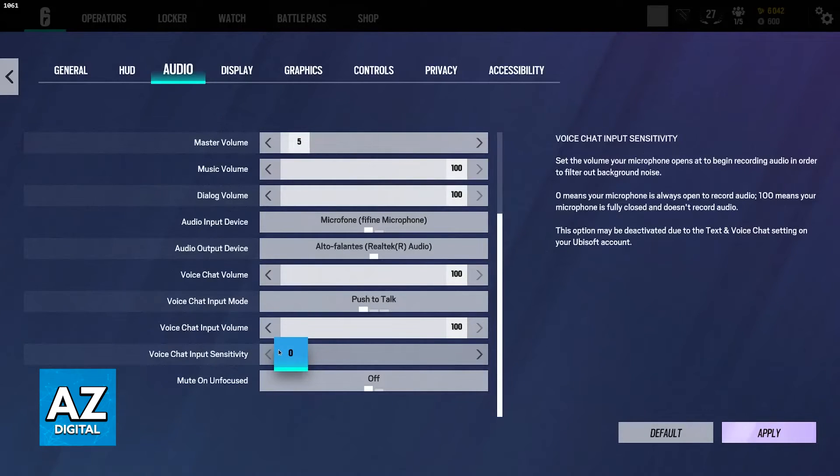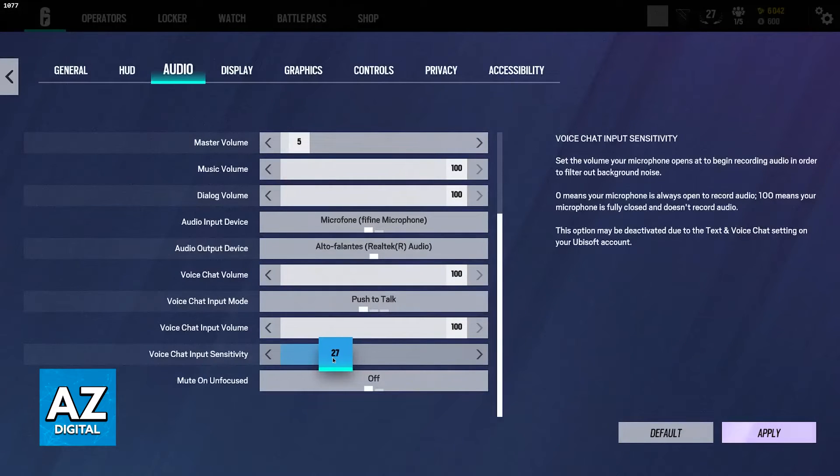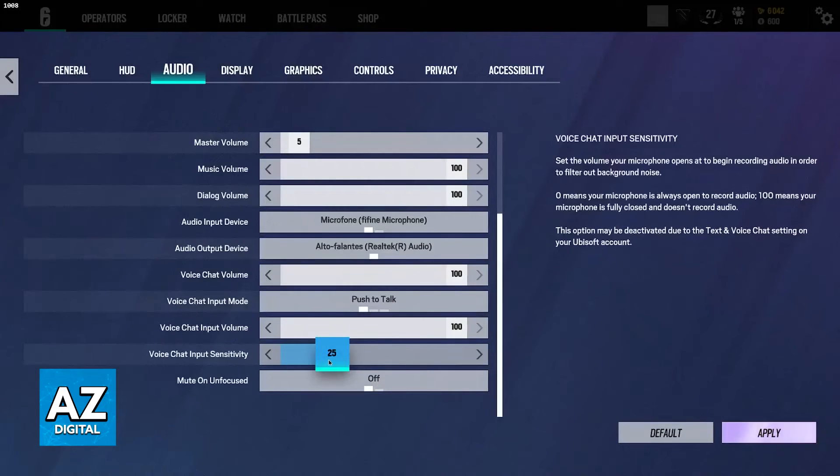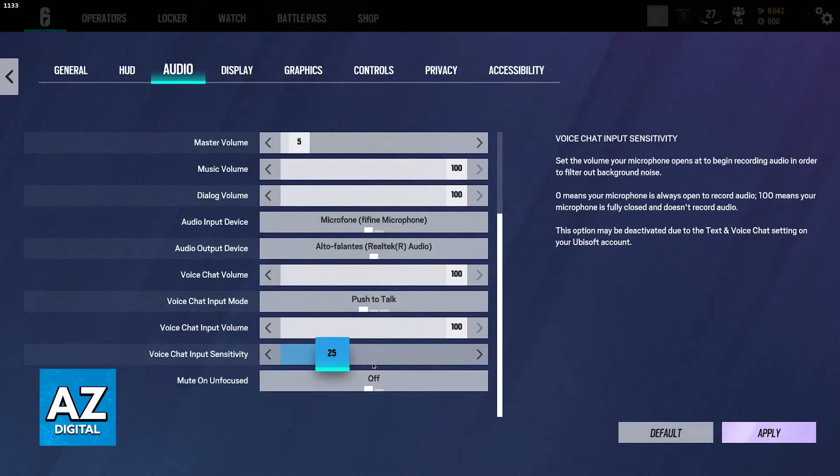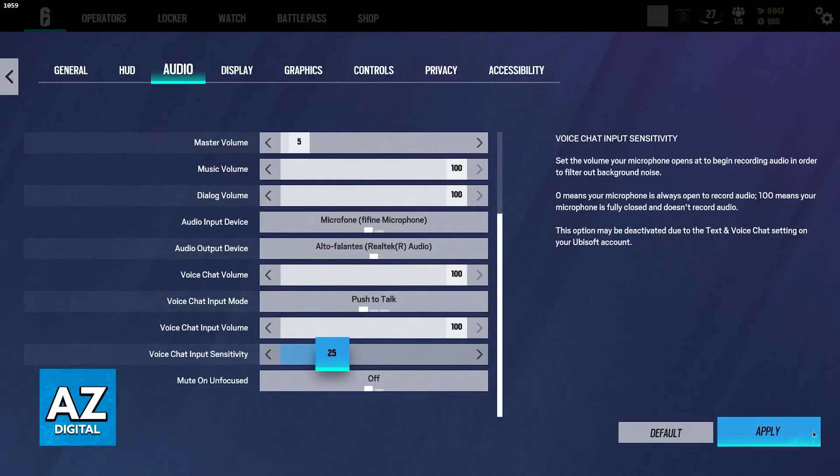I recommend zero, but you can try 20 or 30 if you notice that way too much background noise is bleeding through your mic, but remember that you should never set the input sensitivity to 100.